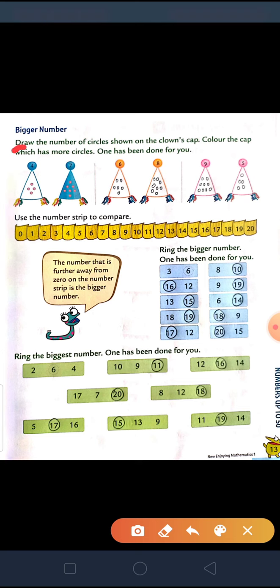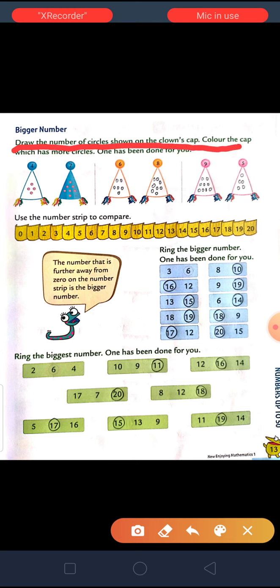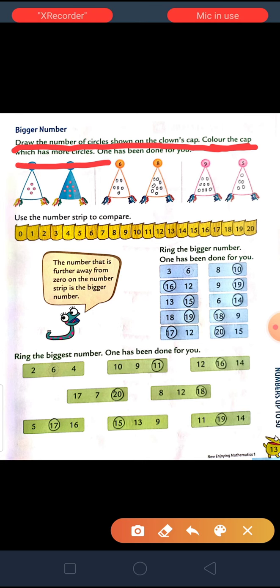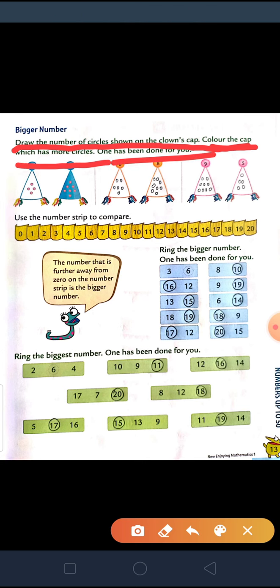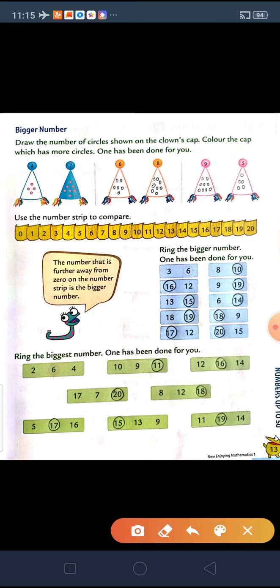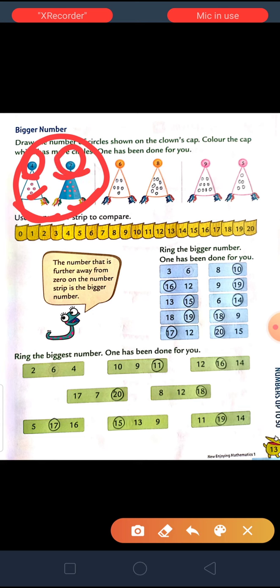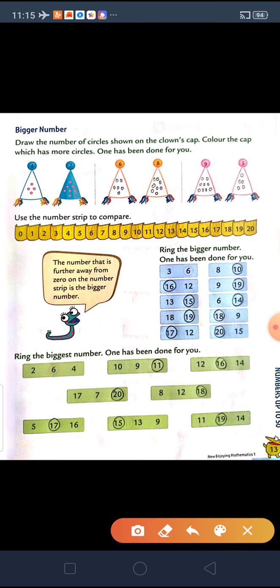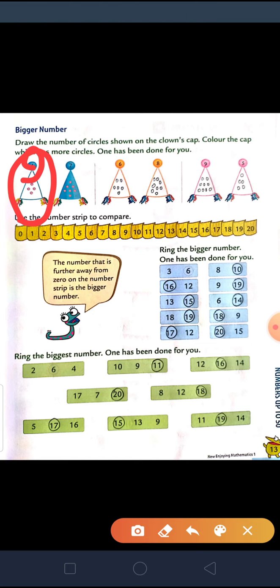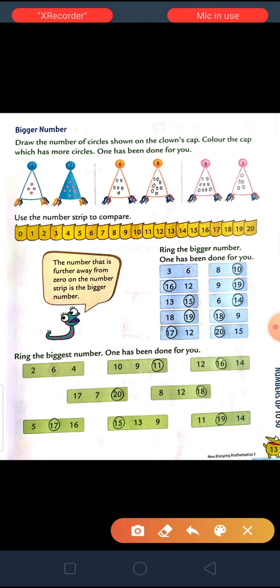Now, you can see — draw the number of circles shown on the clown's cap. Color the cap which has more circles. One has been done for you. As you can see in this picture, there are 2 clowns' caps given. One has the number 4 written, and on the other cap it is written 7. So, according to that, we have to draw the circles in that cap. If it is written here 4, you have to draw 4 circles in that cap.